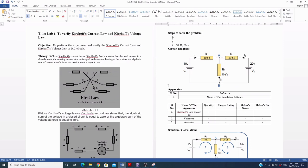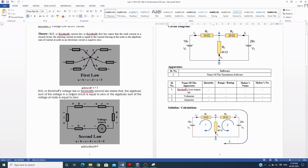KCL states that the total current entering a node in a closed circuit is equal to the current leaving that node, or that the algebraic sum of currents at a node is equal to zero. From this figure, current enters the node through A, B, C, and D, and leaves through E and F, so A+B+C+D = E+F.